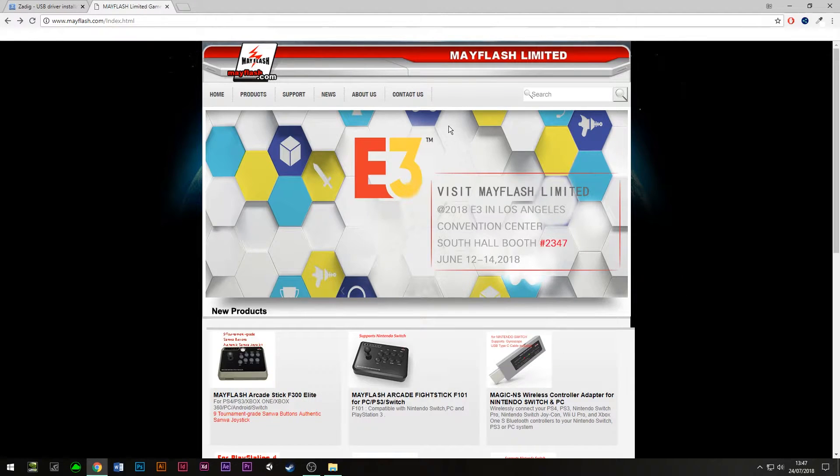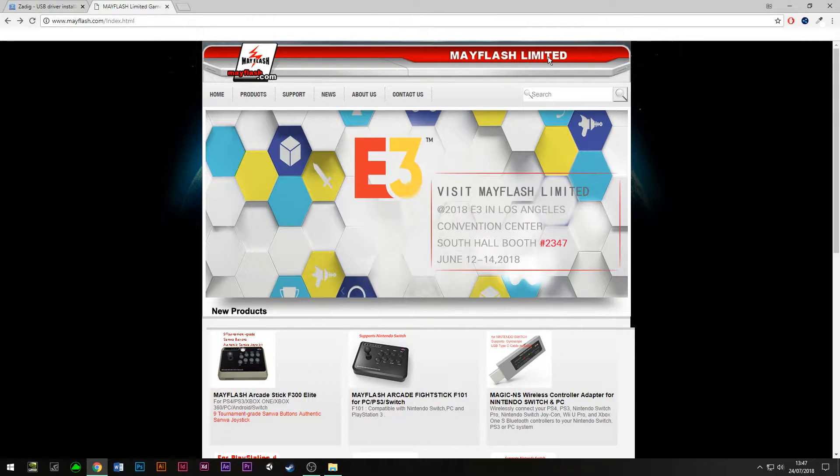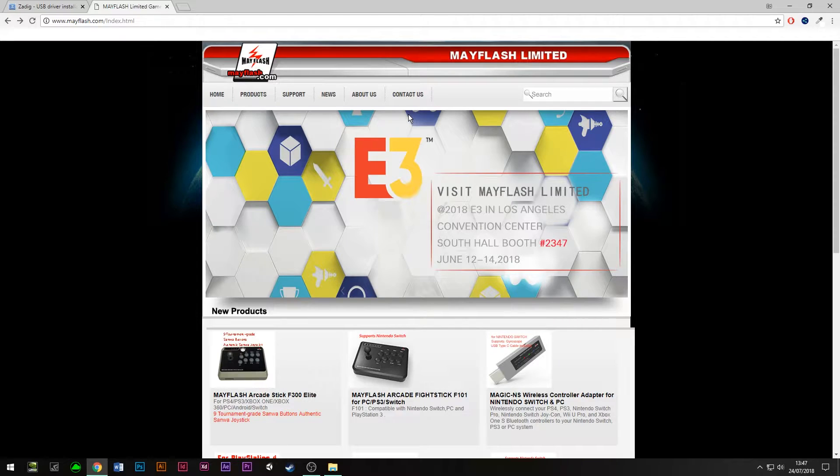This is just a quick video to show you how you can get the Mayflash GameCube to PC adapter to work on your PC.